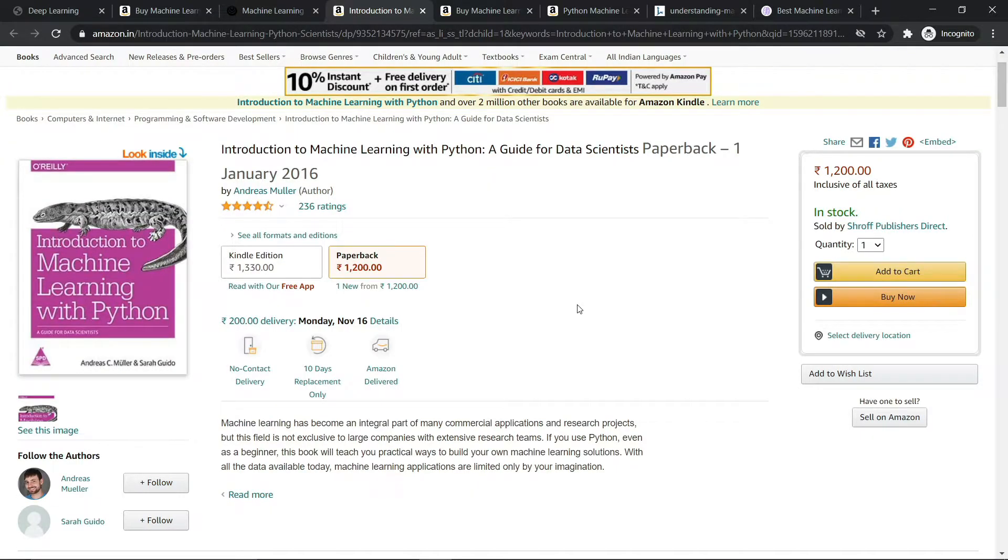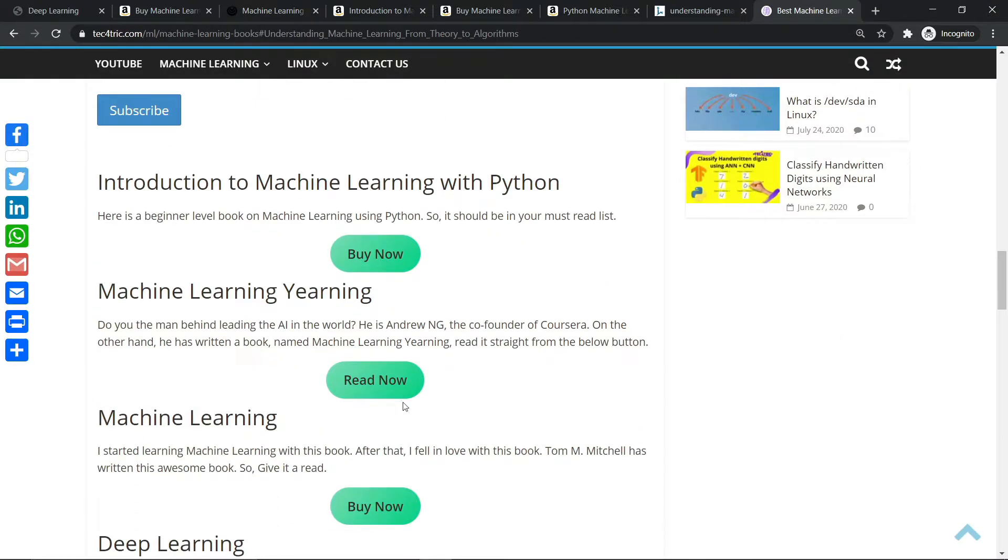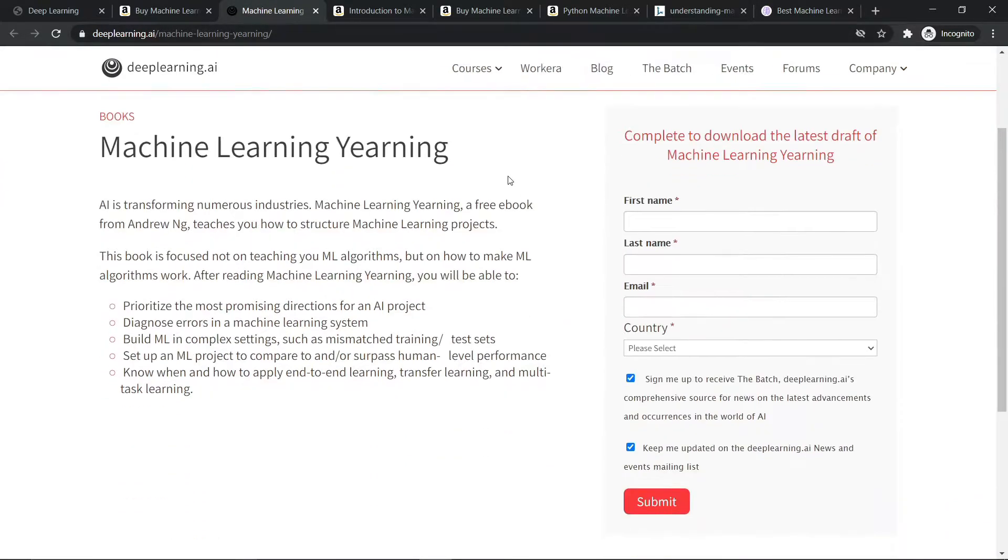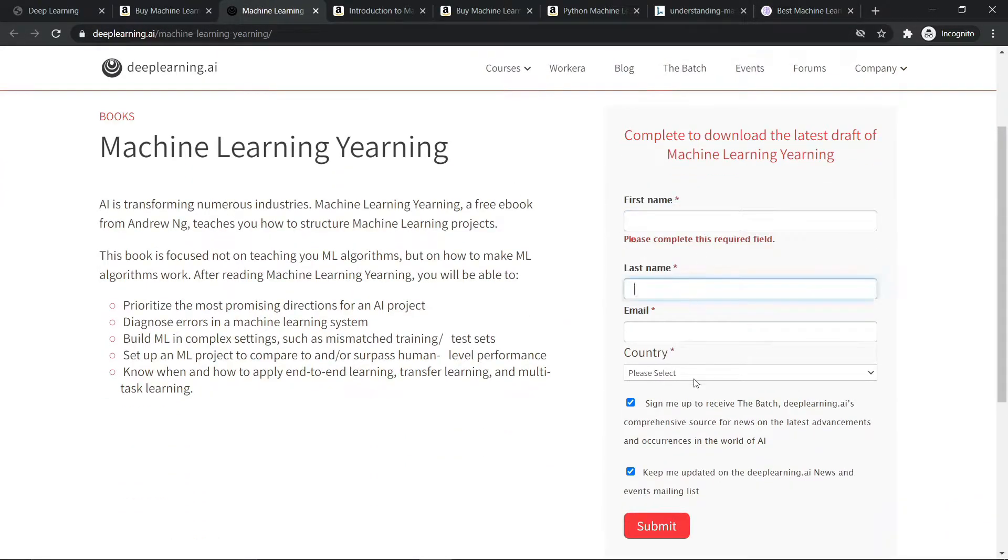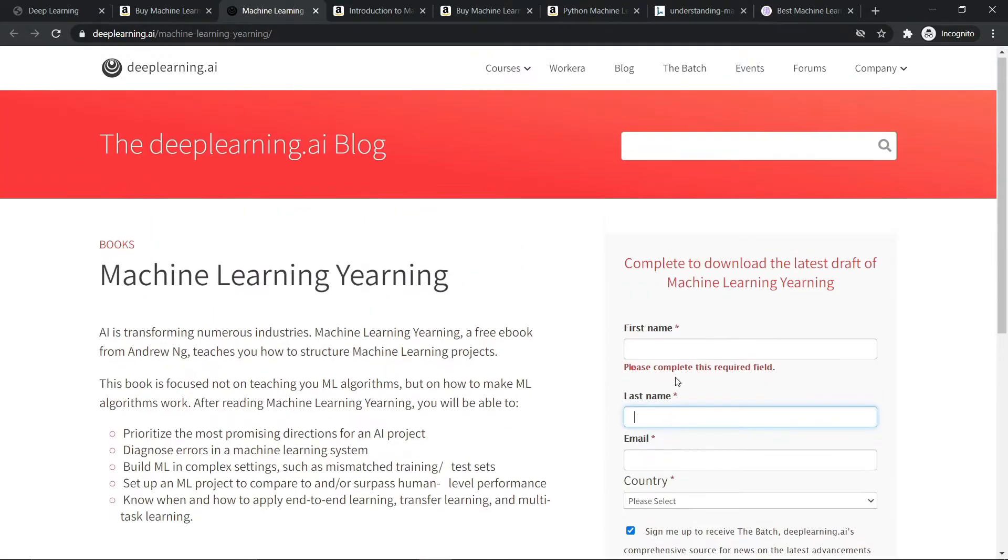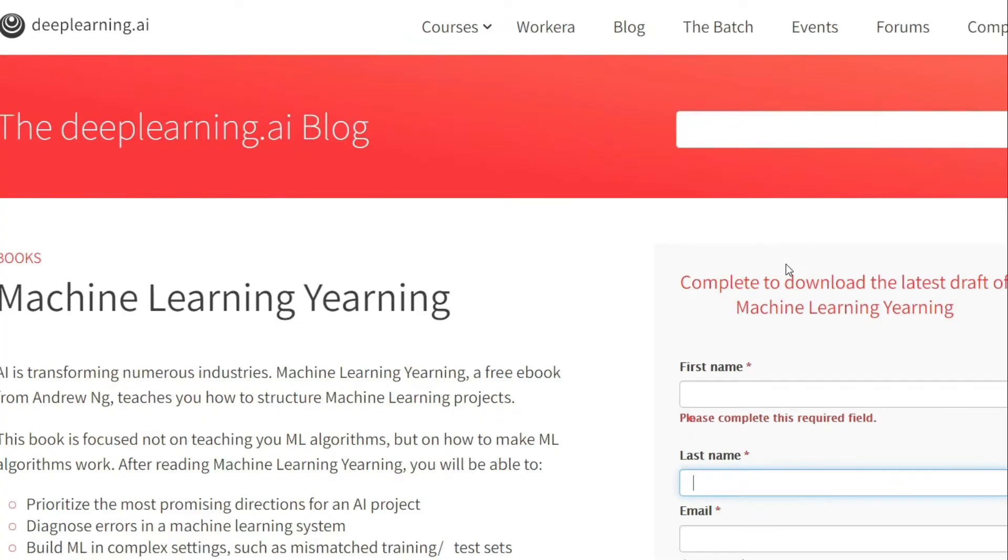The next book I have is Machine Learning Yearning. This book was written by the legend Andrew Ng, the co-founder of Coursera. What you have to do is just go to this link and fill out this form. Hit the submit button and you will get a draft version of Machine Learning Yearning in your mail.